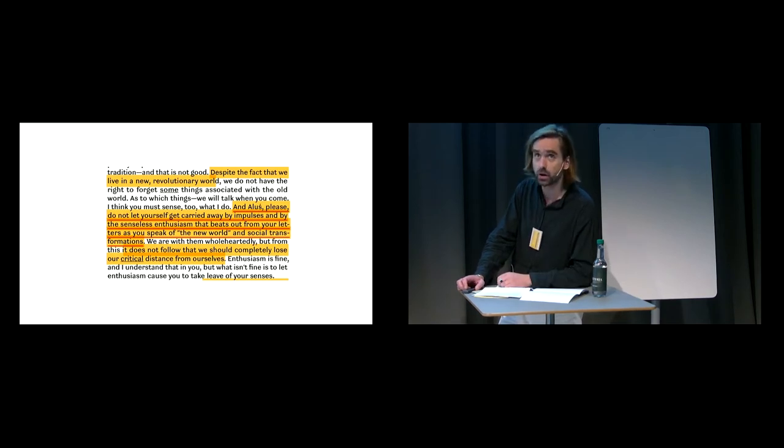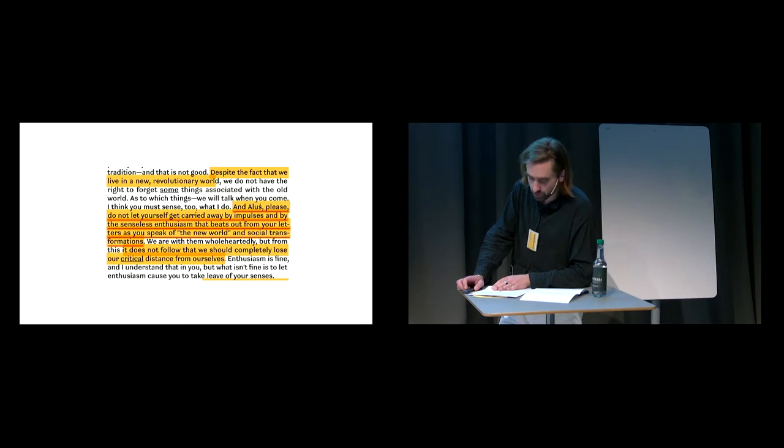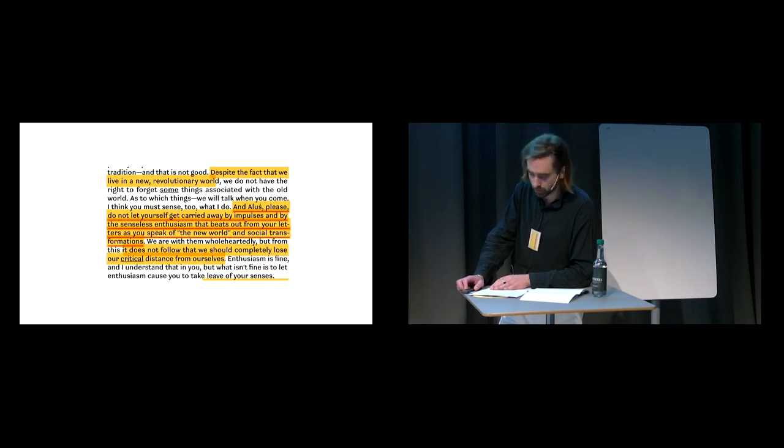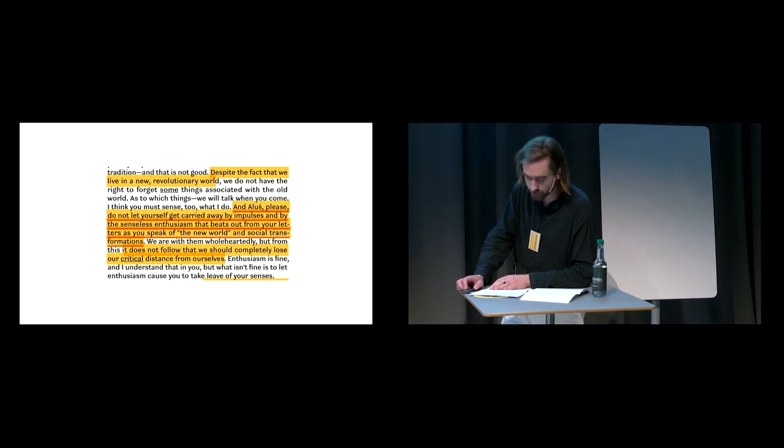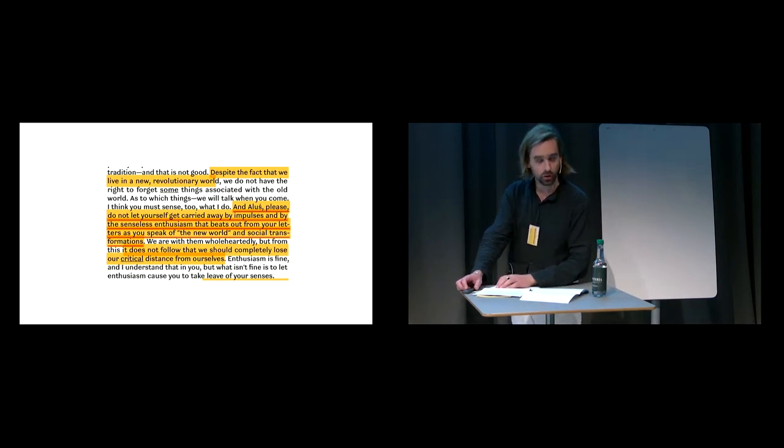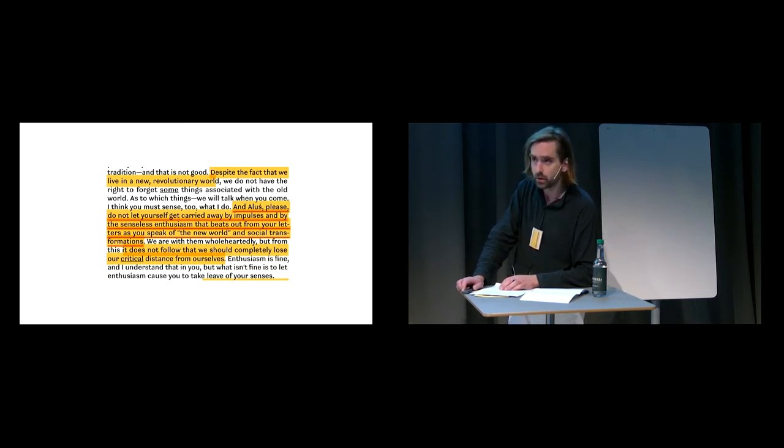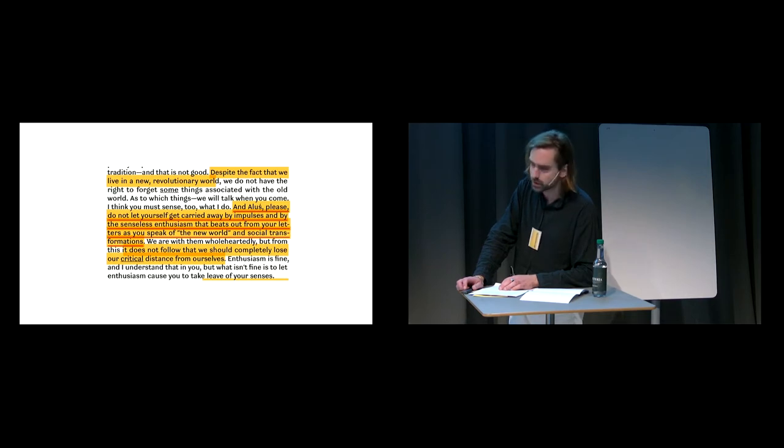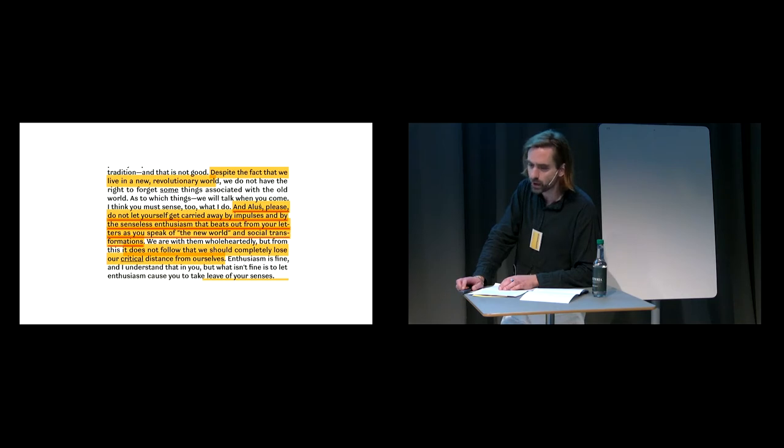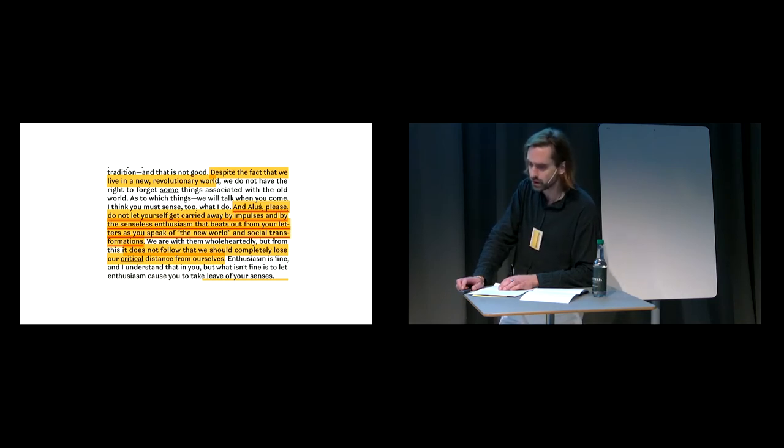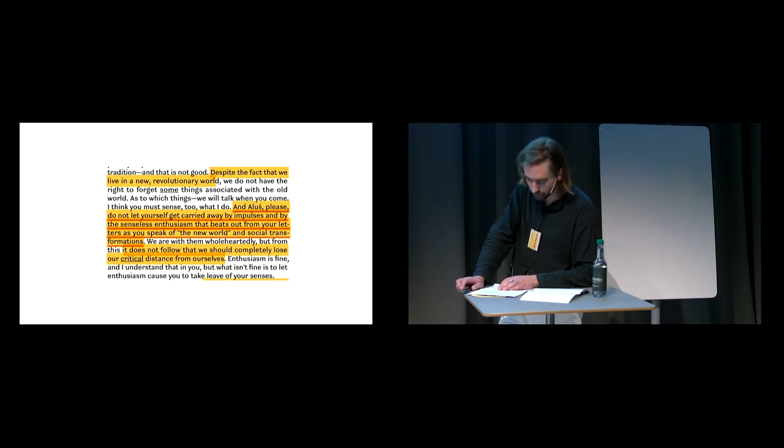Shapochnikov's extensive correspondence with her long-time partner, Ryszard Stanisławski, an aristocrat, and despite or because of his ideological reservations, a grand figure in the Polish communist art world was recently published by the Museum of Modern Art in Warsaw. And amidst these letters, the only strong statement on politics and the sole mention of the Holocaust are delivered in tandem. So these are some fragments from this correspondence from the early 1950s. And this is a letter from Stanisławski to Shapochnikov in which he beseeches her, and Alush, please do not let yourself get carried away by impulses and by the senseless enthusiasm that beats out from your letters as you speak of the new world and social transformation. So he's urging her to keep her emotions in check and to not be too political and to not be too heartfelt.